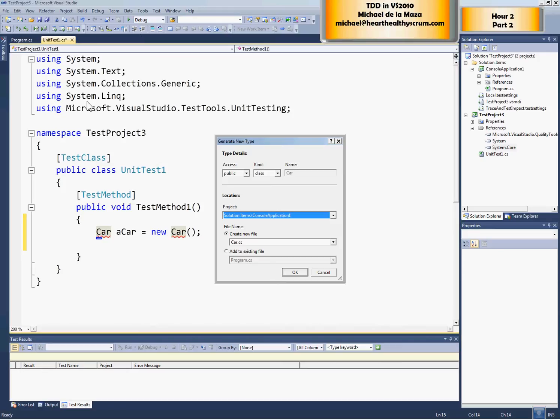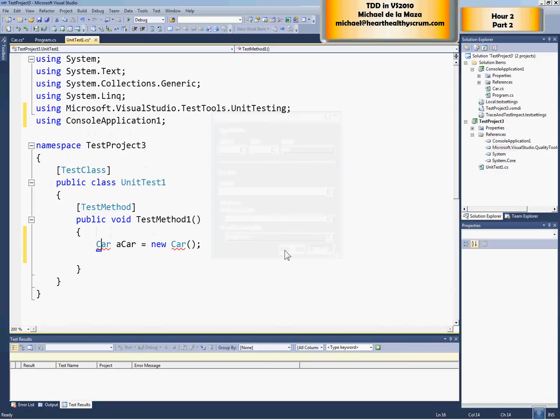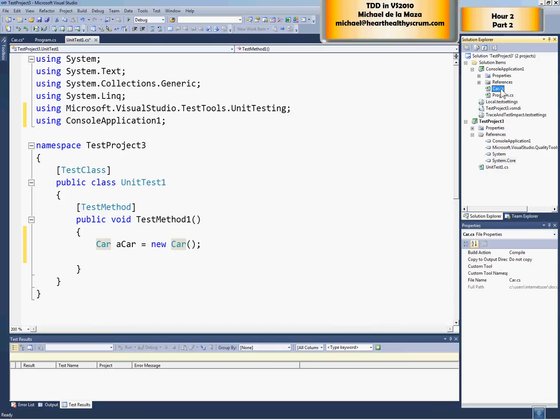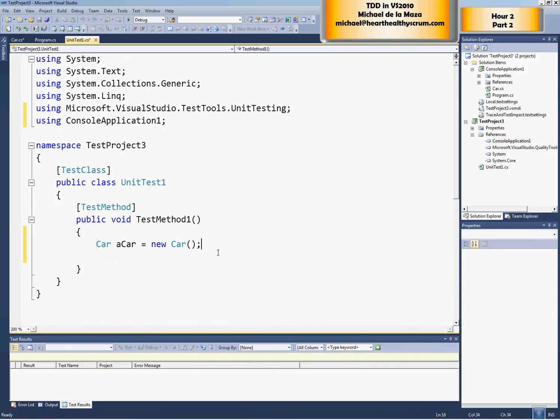Now you'll see that Visual Studio will automatically add console application one to the references and add a using statement. And if you remember from part one, we struggled with this. We actually wound up changing the namespace. Now you see that Visual Studio actually does do this for us automatically if we do it in the right order. So here we have car.cs where we wanted it. We have console application one added to the references of test project three, and we see that the squiggly lines are gone.